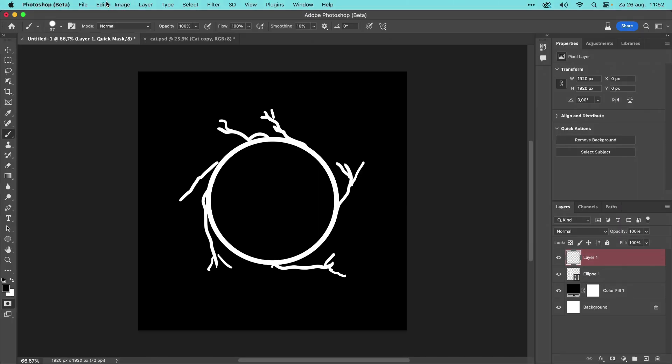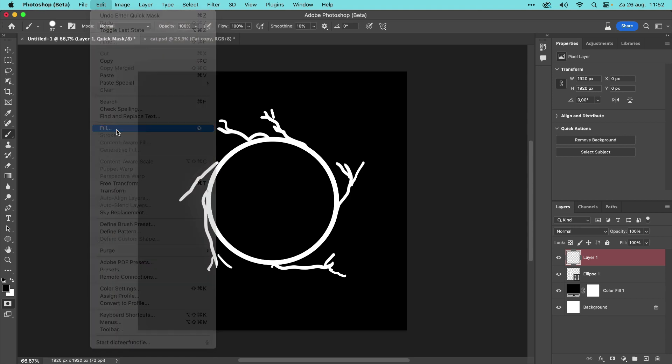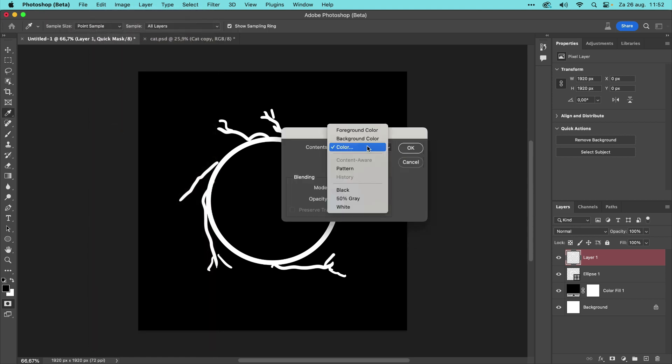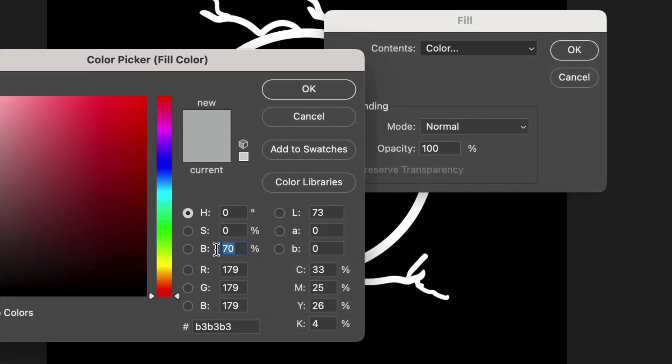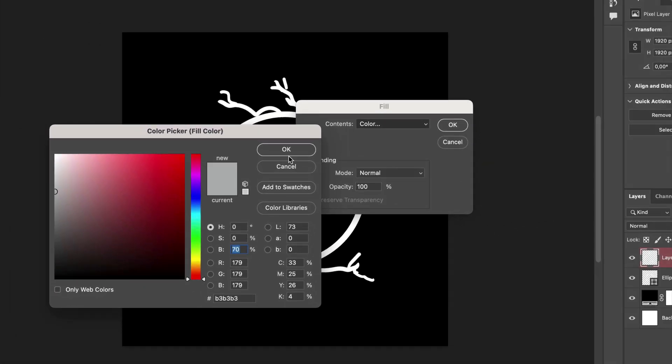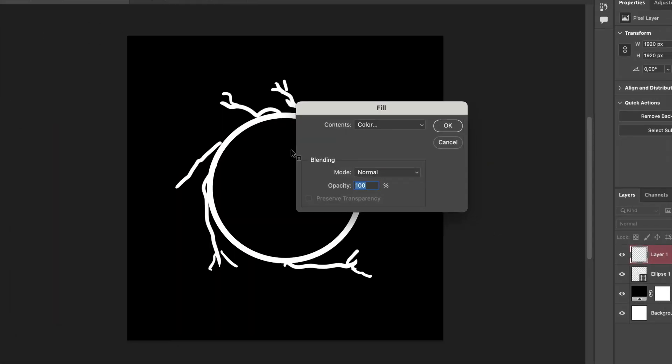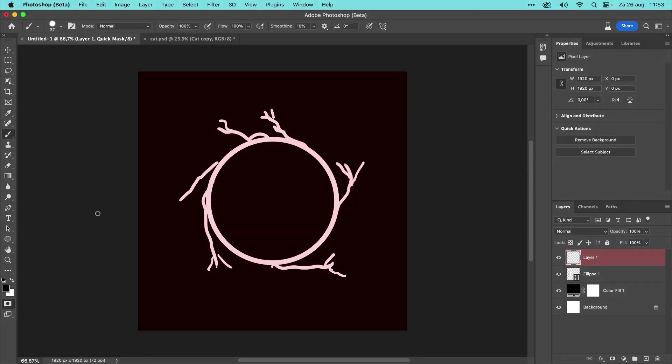And fill the entire canvas by going to Edit, Fill, and choosing 70% Brightness. Now click OK and exit Quick Mask Mode again.